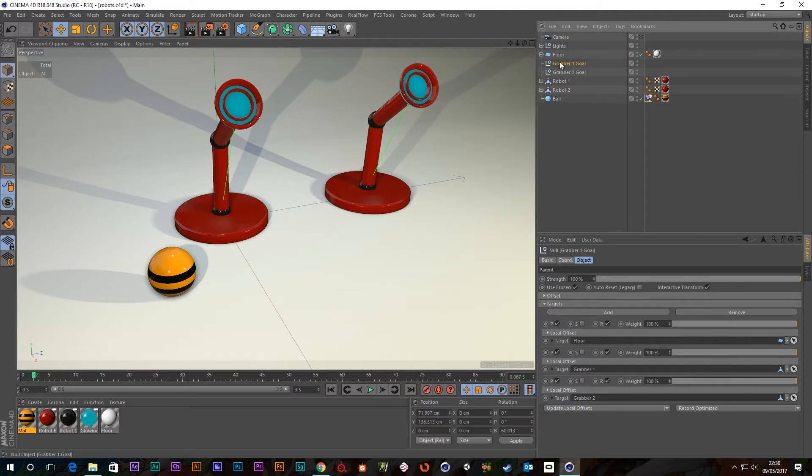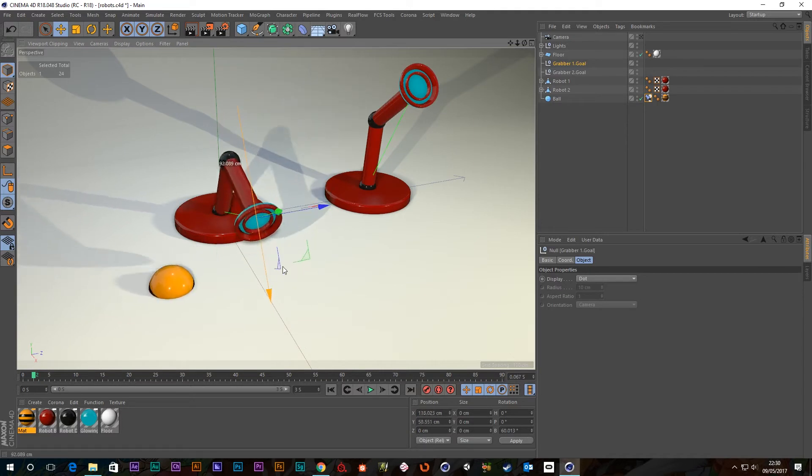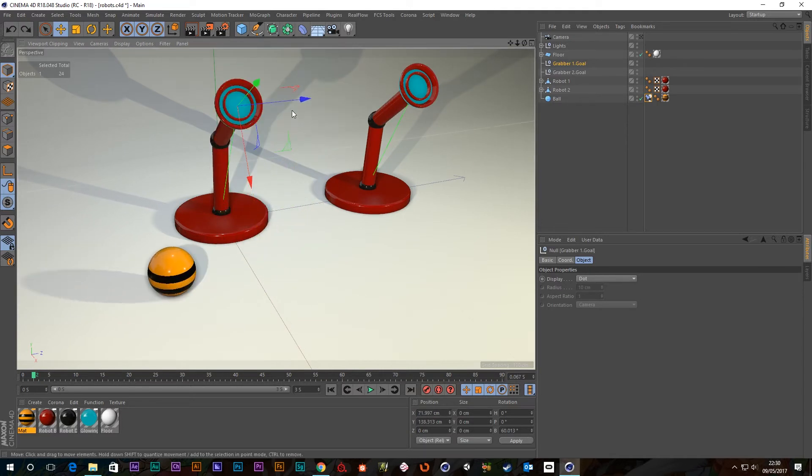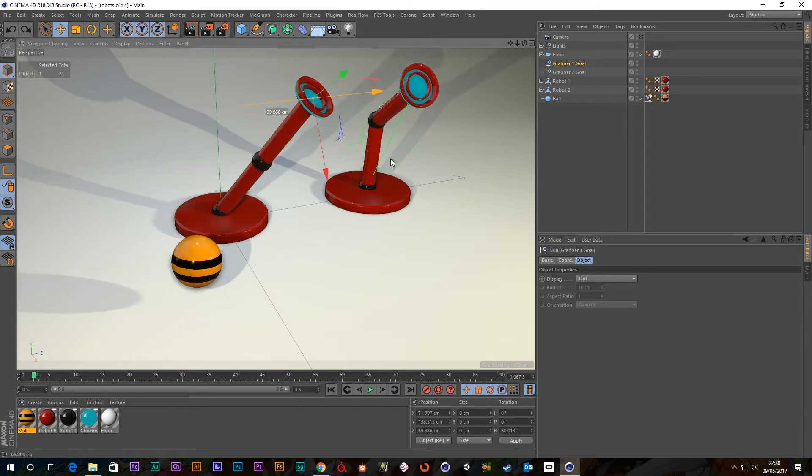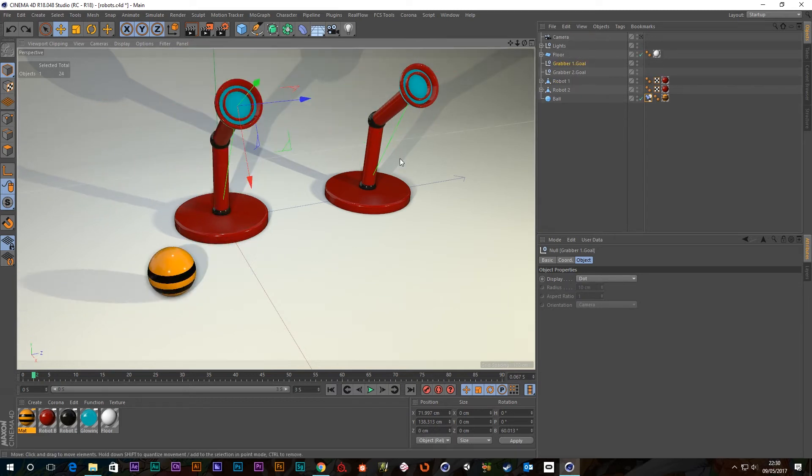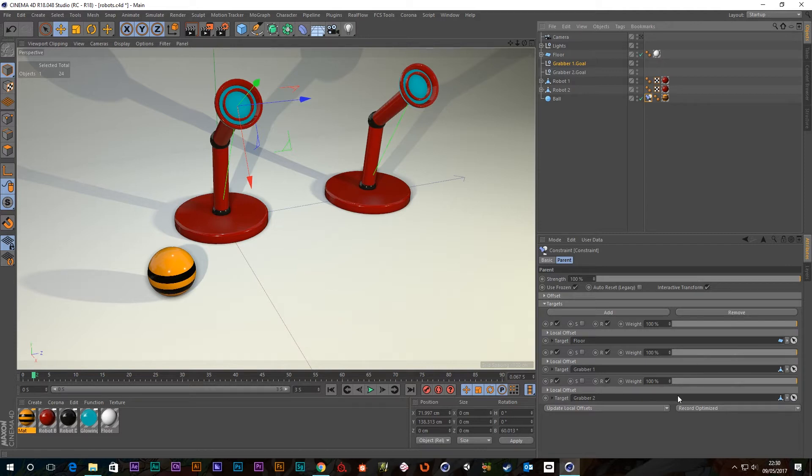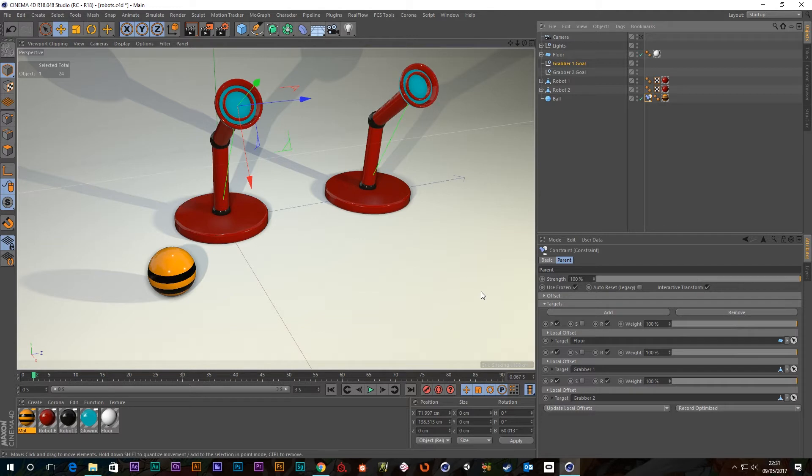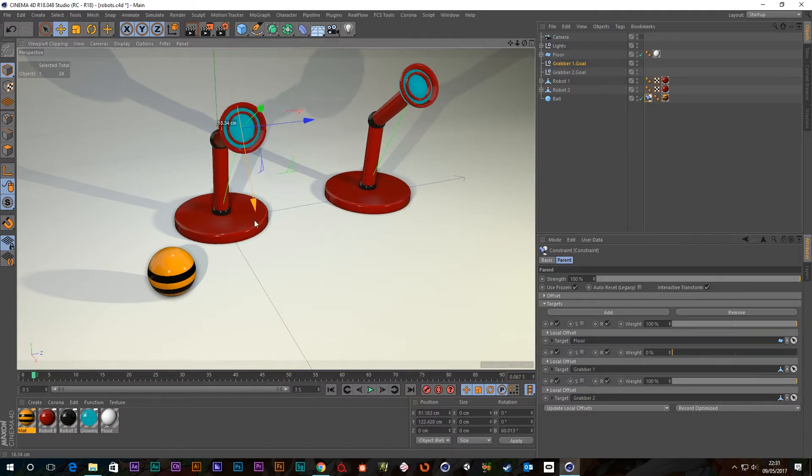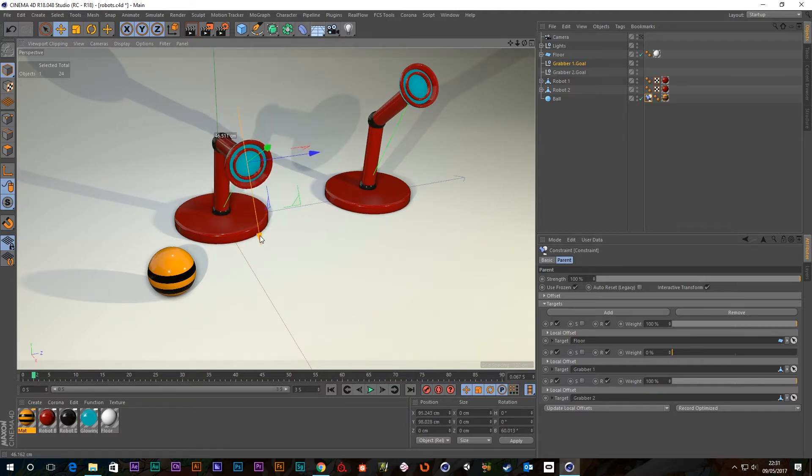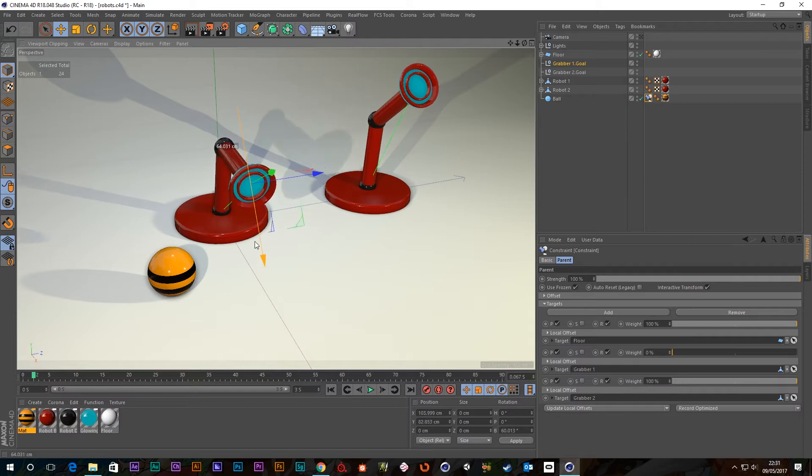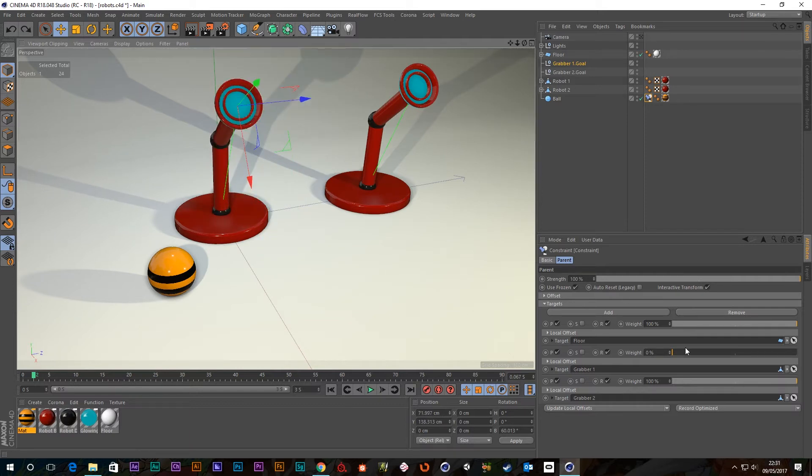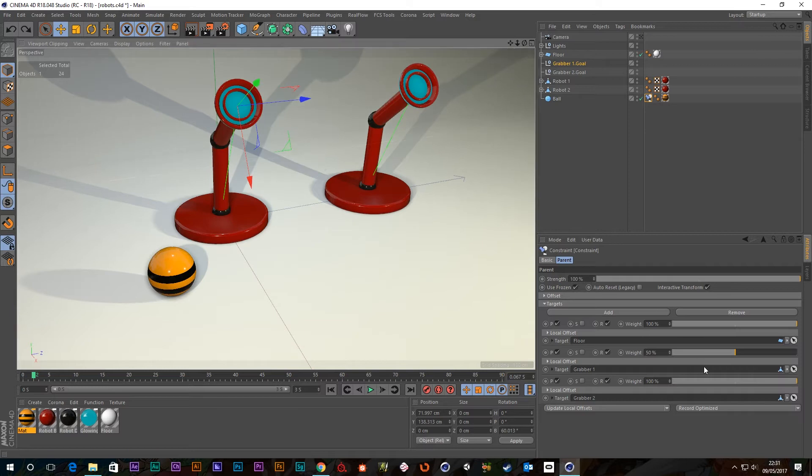If I select the goal for grabber one and then move this, you can see that the ball actually moves. And that's because if we go to our parent constraint tag, you'll see that we've got weights associated with each target. So it's weighted 100% to the floor and grabber one and grabber two. So its weighting is shared between all three of them. If I was to go to grabber one here and bring its weight all the way down to zero, you can see that it's having no effect on the ball because it's got a 0% weight. So that weight is like its effect on the ball.